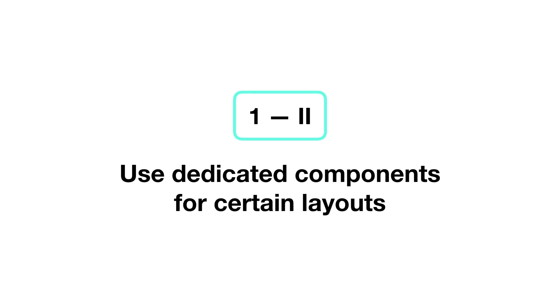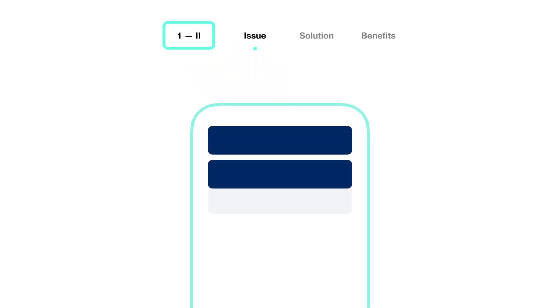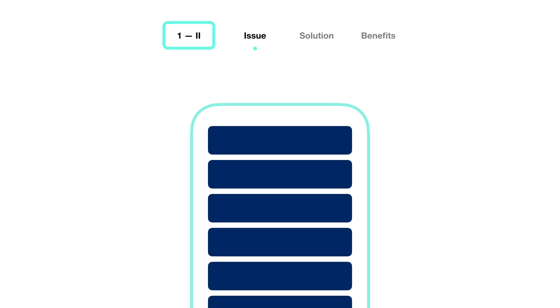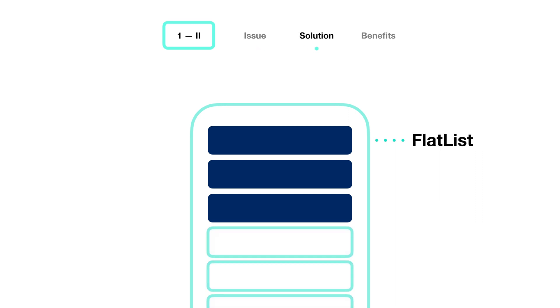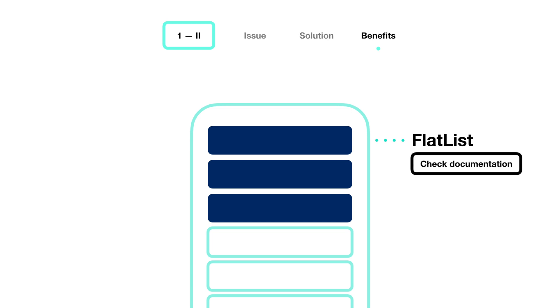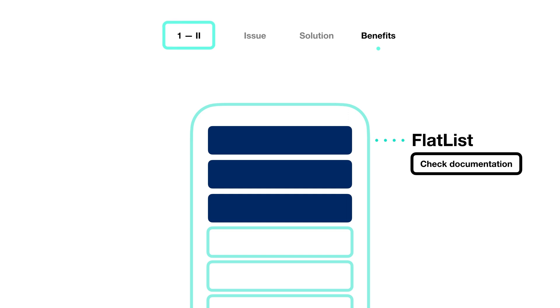Two, use dedicated components for certain layouts. This one is fairly common. Don't use primitive components, such as a scroll view and views for a big list when you can do it with an optimized, higher component for that. Flat list is a big one since it makes huge lists much smoother by using a set of optimized techniques. Of course, these components can be configured and it's important to get familiar with all the options to get the best out of these.